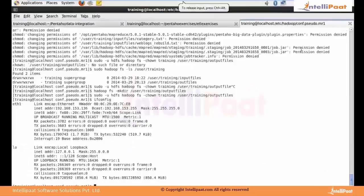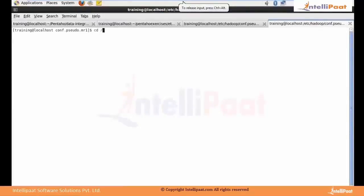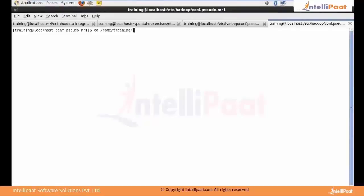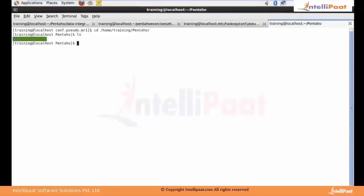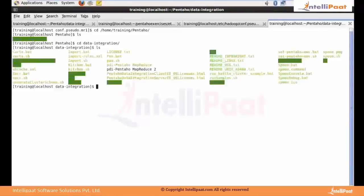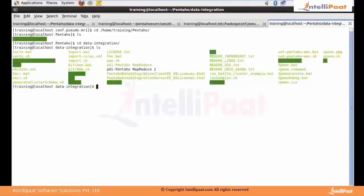Once you download Pentaho, it will be a zip. Once you unzip it, you will find a folder called data-integration. Once you get into it, you will see something like this. These are the complete folders present in the data integration folder.